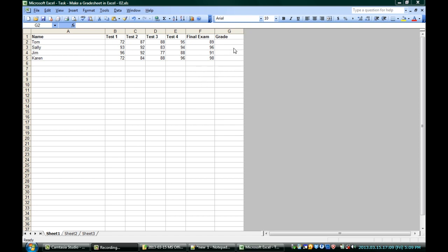To do that, we'll use an Excel formula. Click here over in the final column under grade on the first row for Tom, and always remember to start off any equation, any function with an equal sign.